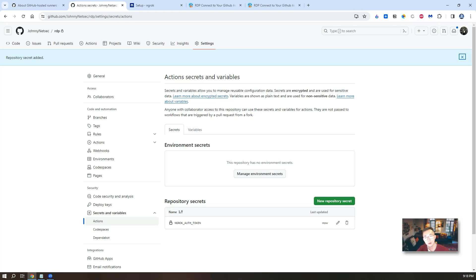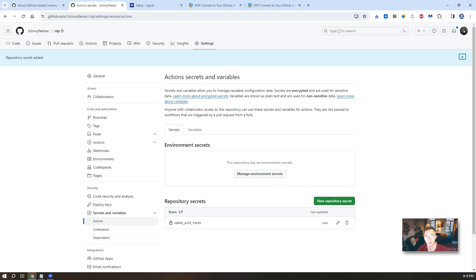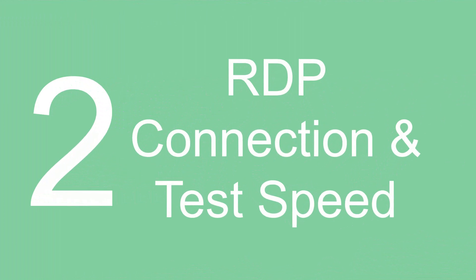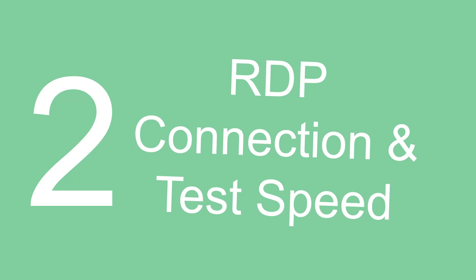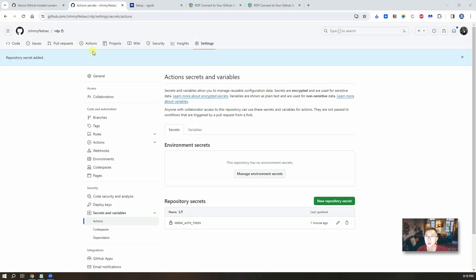That's all configuration you will need. Now we're going to go to the next step. To run the workflow. To bring that GitHub hosted virtual machine runner up and running. Then we're going to connect to it.